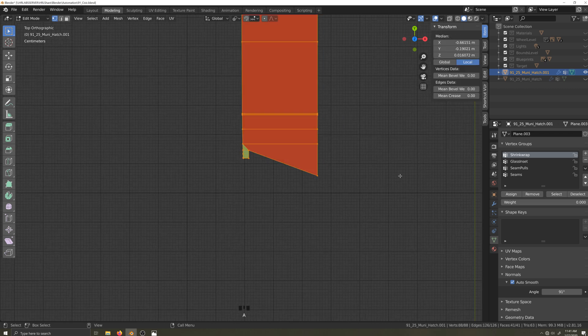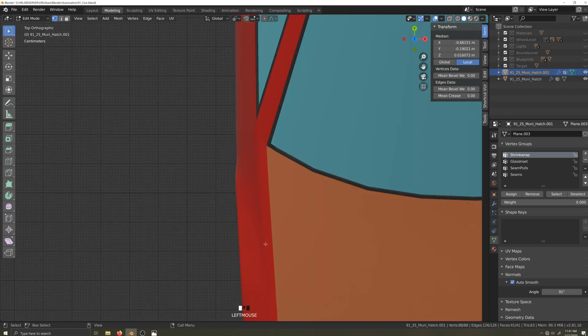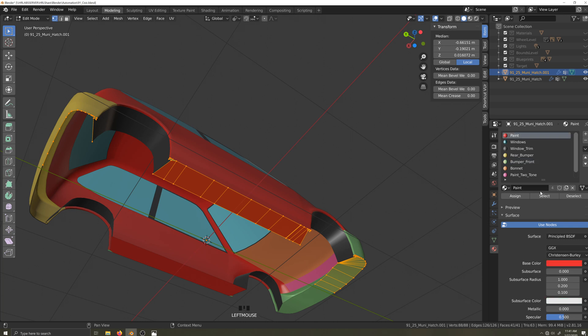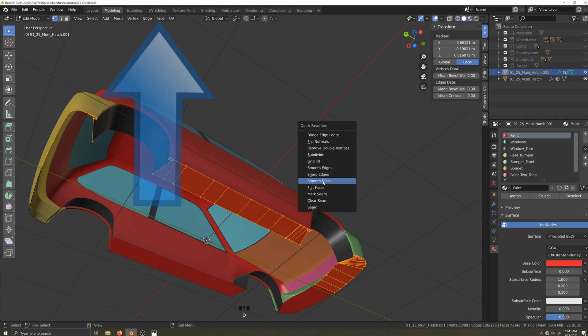Again, I'll make the car body visible for reference. I'll make sure the paint material is assigned and I'll smooth the faces. If you don't have smooth faces in your quick action menu, you can find it here in the face menu.